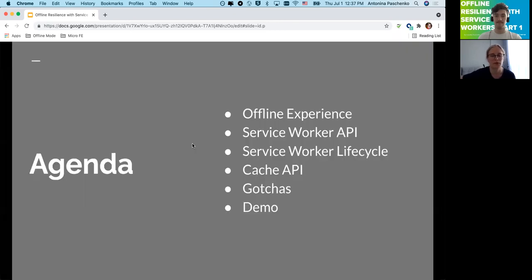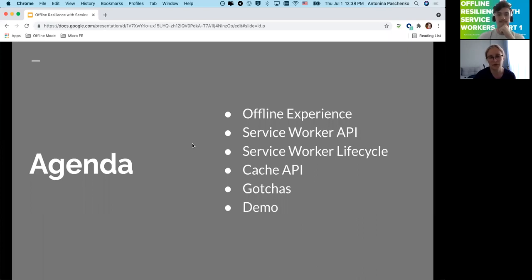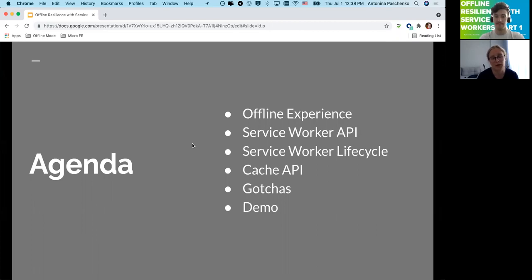So that's the agenda — probably you saw this in the invitation. We're going to check what's special about the offline experience, look at the service worker API specification and what's inside, check the lifecycle in more detail, briefly cover the Cache API, talk about gotchas and pain points, and hopefully have some time for a demo on my local environment to see it all in action.